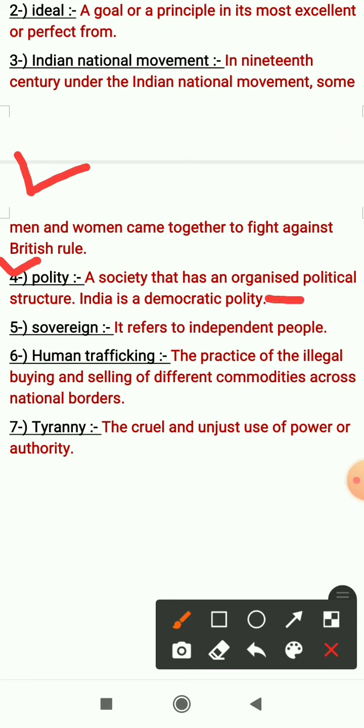Next is sovereign. It refers to independent people — ये स्वतंत्र लोगों को refer करता है, स्वतंत्र लोगों को संबोधित करता है.